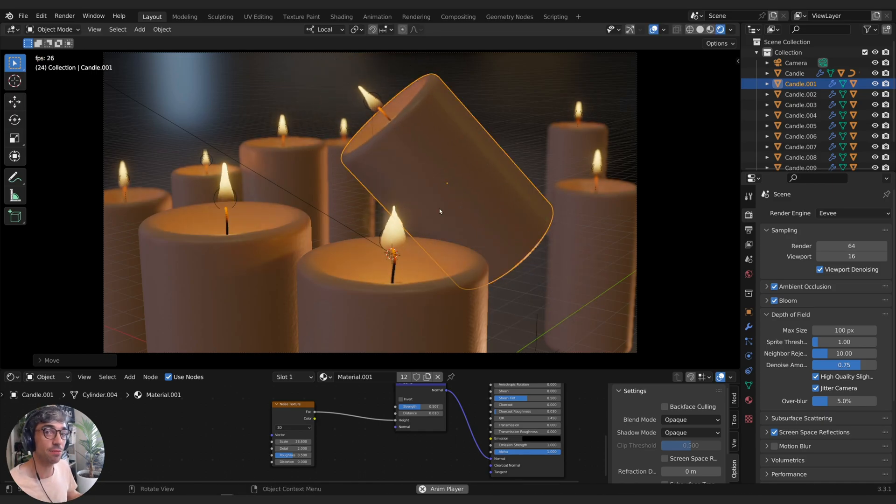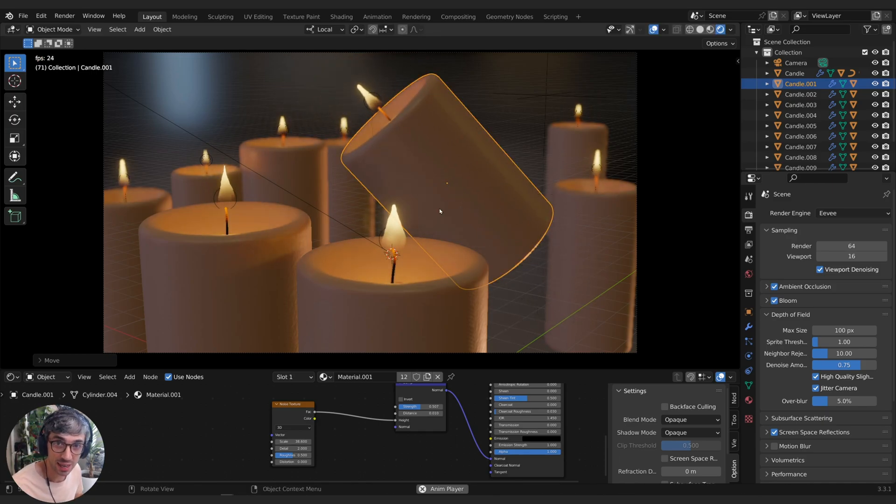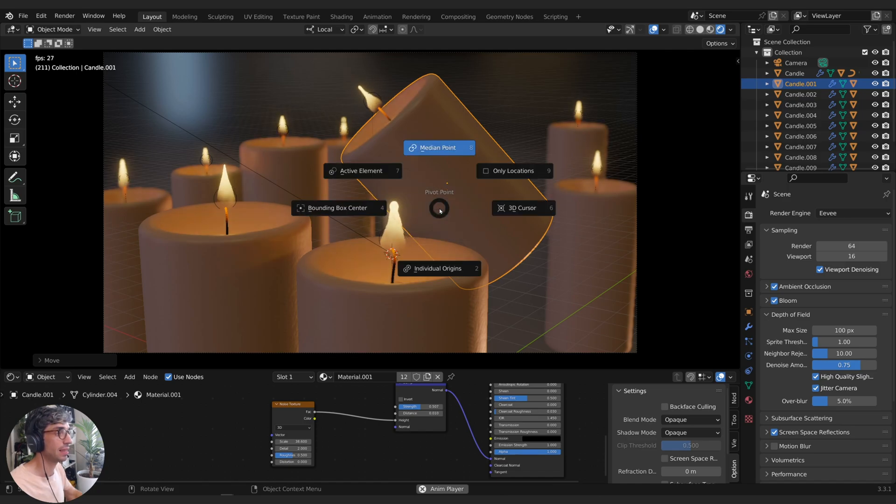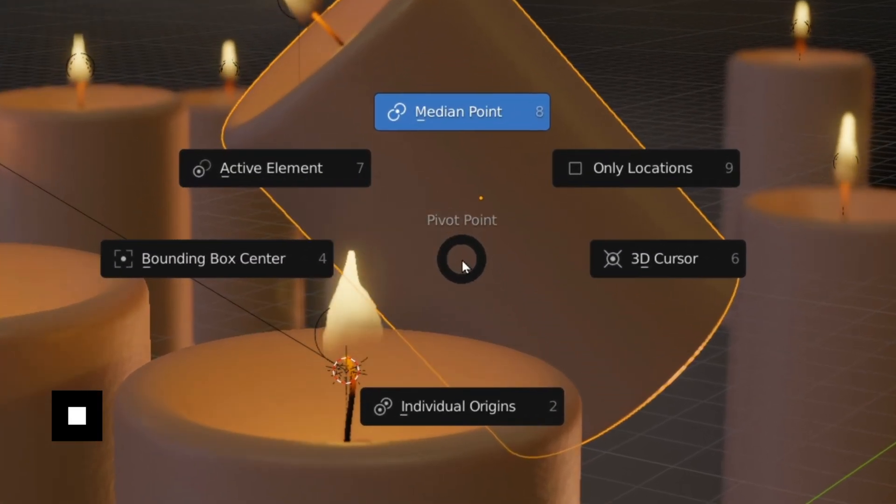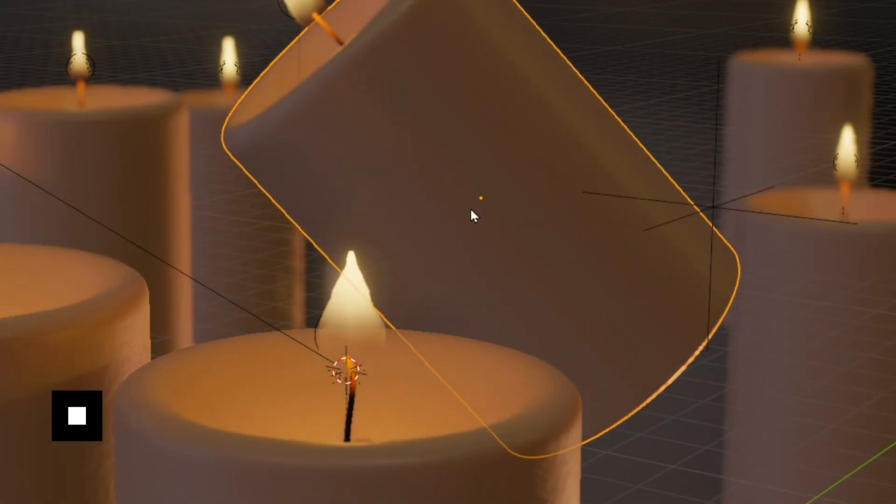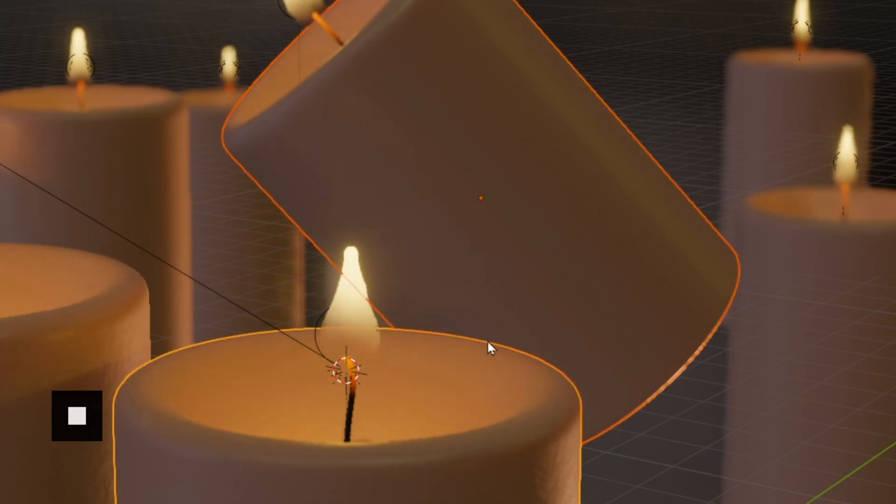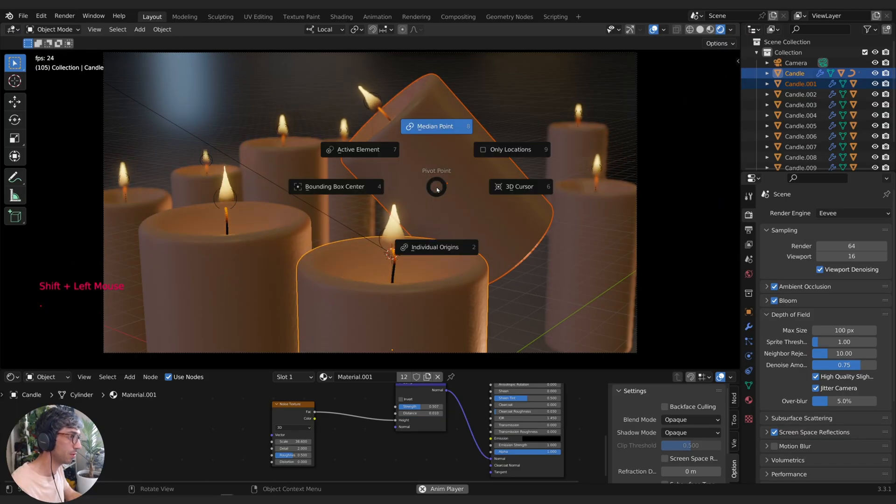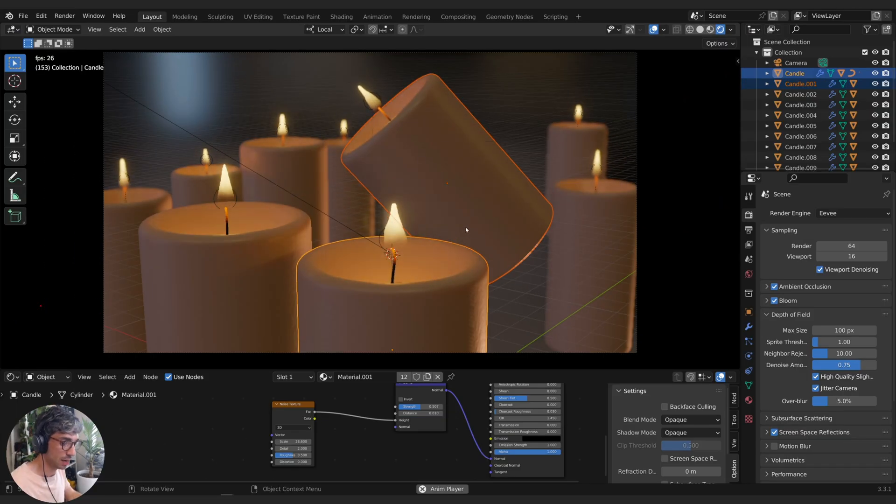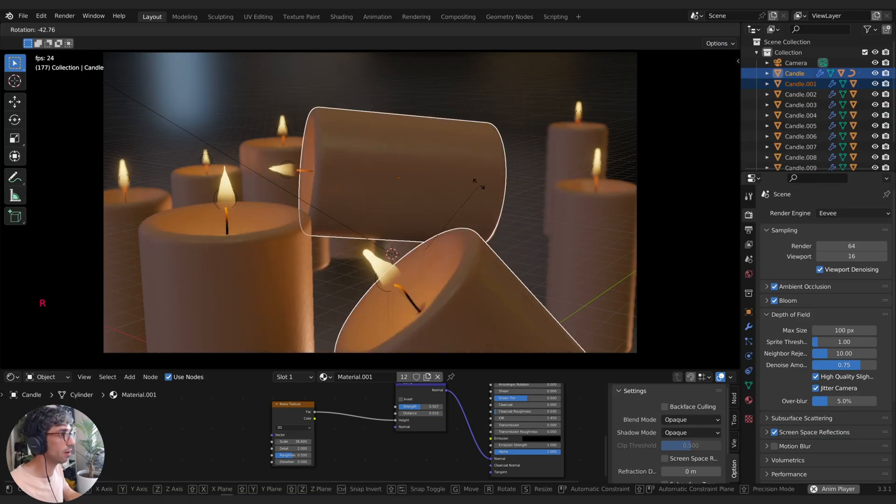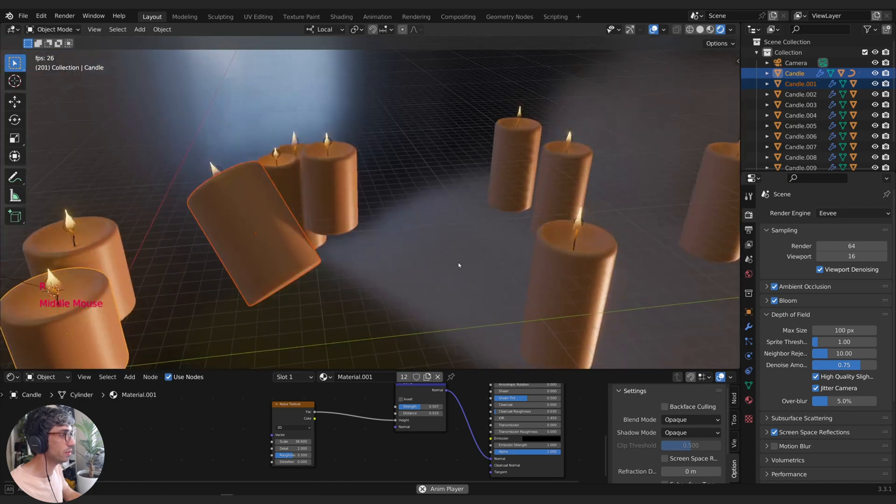The next one is the full stop key or the period key on your keyboard. If you hit that, this radial menu changes the pivot point of your object. So if you've got multiple objects selected and we've got a median point set, if I hit R, you can see it's going to rotate at the median between these two selected objects.